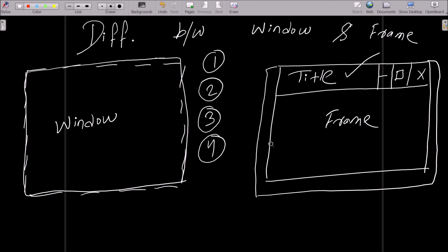Frame is a part of window. So frame is one part of window, but window is not a part of frame. So this is an important difference between frame and window.